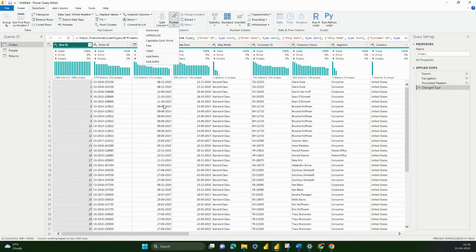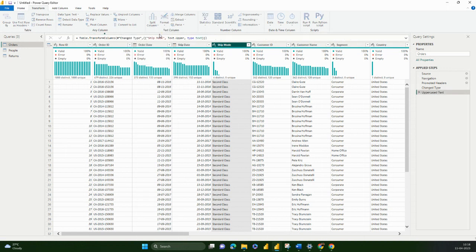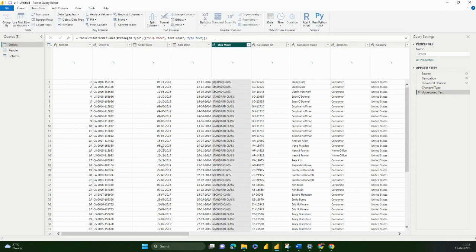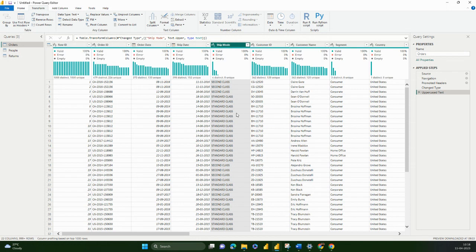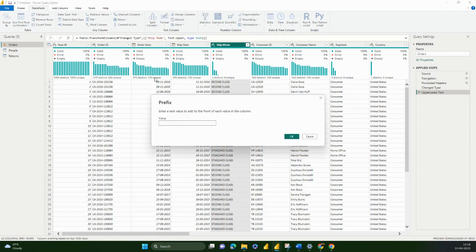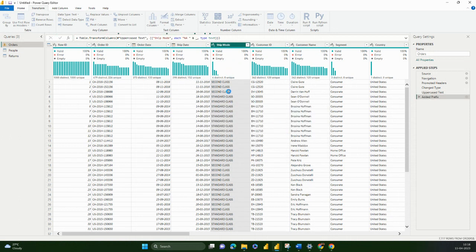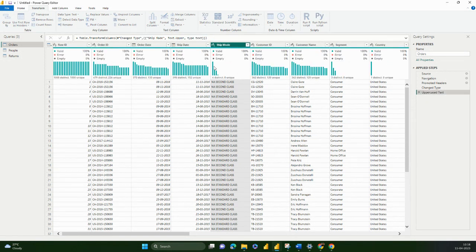You can add a prefix or suffix. Let's take an example with Ship Mode. I go to Format and say uppercase — it will change the existing column to uppercase. Similarly, you can apply all of these. Let's try prefix: I add 'NA' and a space, and then it adds 'NA' in the beginning — so 'NA Second Class'. That's how you can change your column.